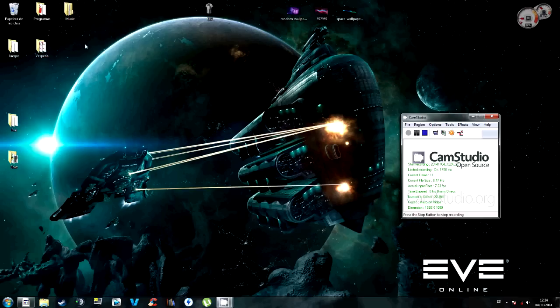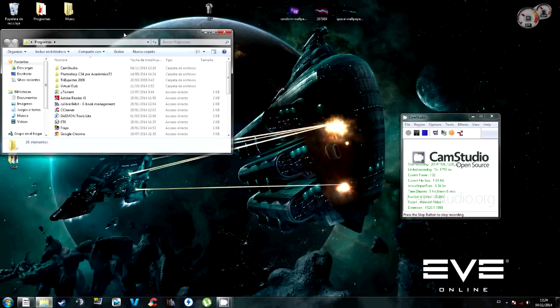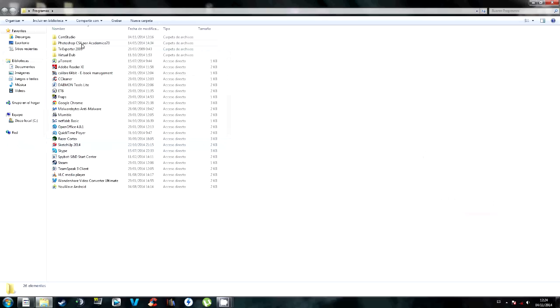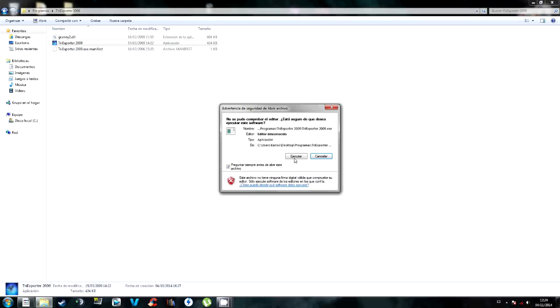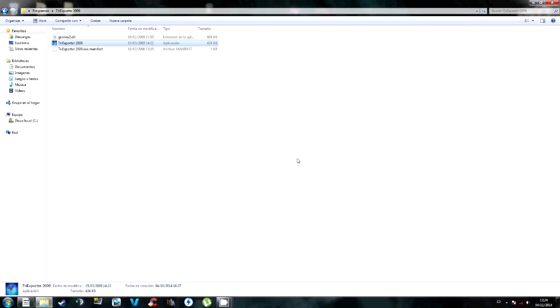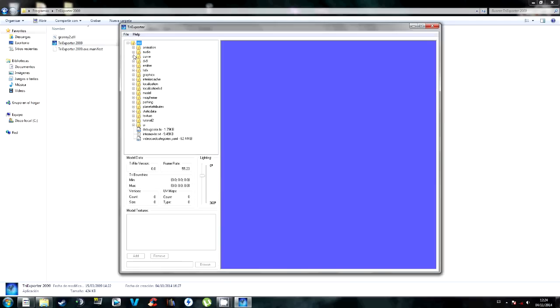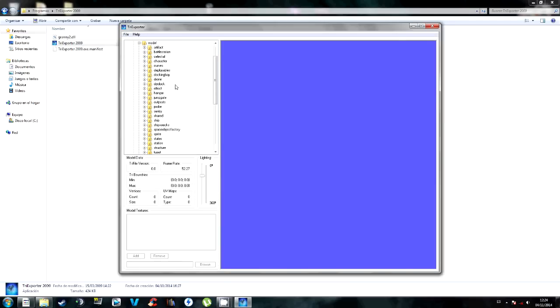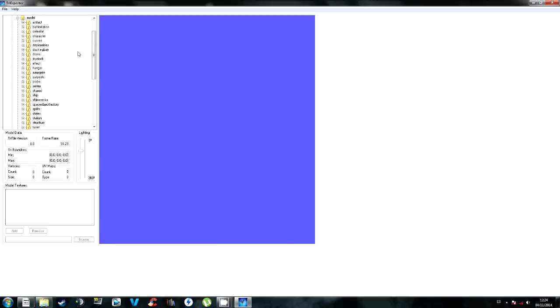So here we are. Install and open the Try Exporter. The first time you will have to find the game files but they are easy to find. So when you open it, you will see this window and go to DX9 Models, Ships and there you have all the ships of the game.